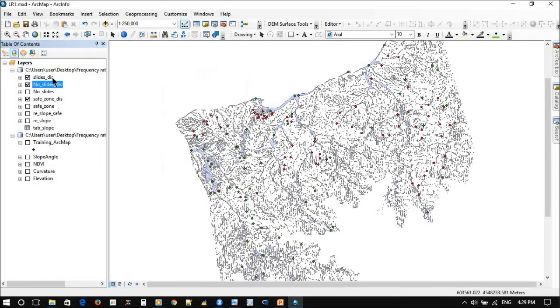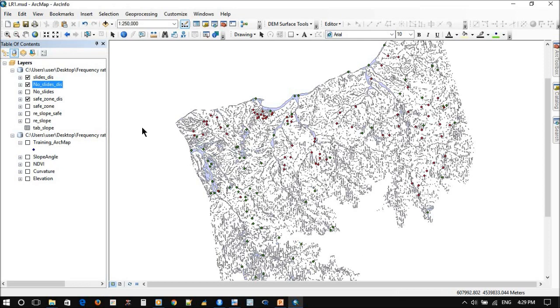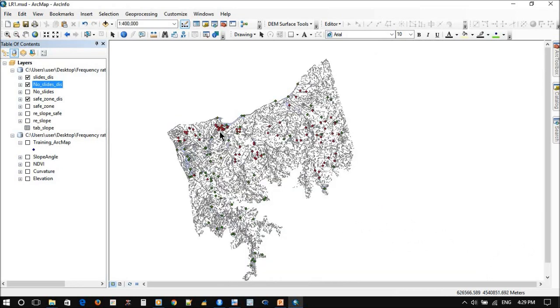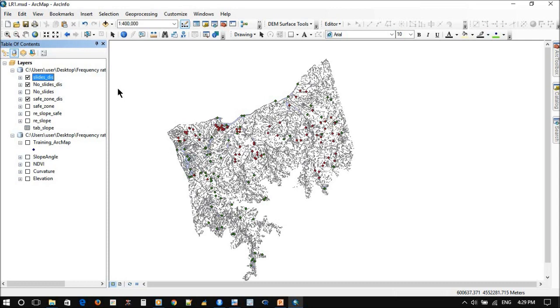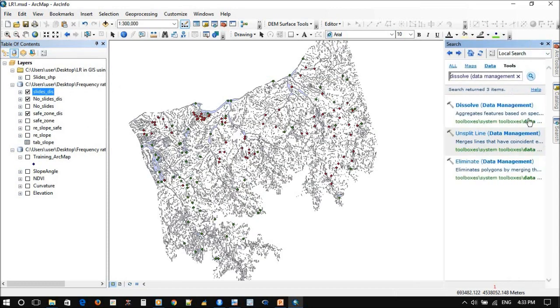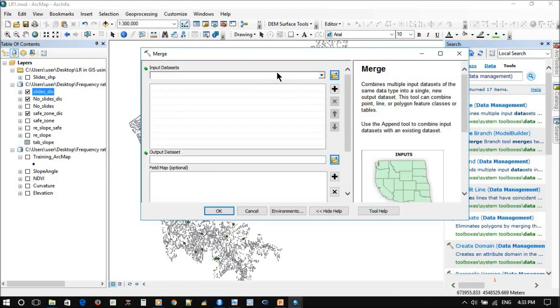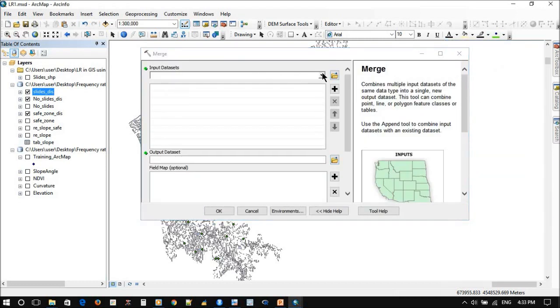The next step is to put both of them in one file, then we can convert them to raster. From raster we can export them to R. We will try to use the merge function, but make sure that both files have the same coding system. Now we try to merge the slides zone and no slides zone.